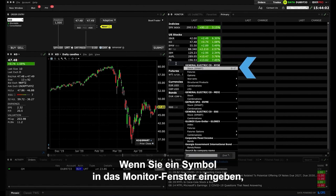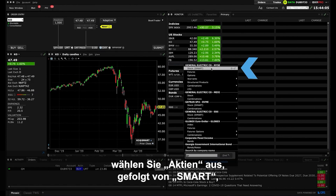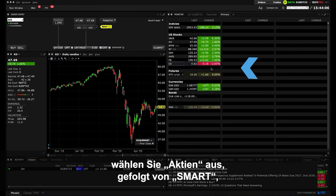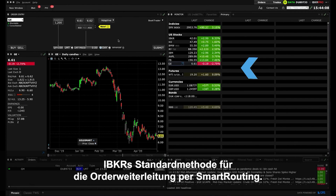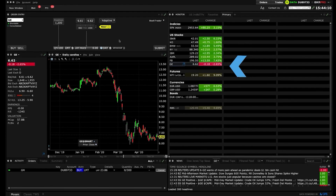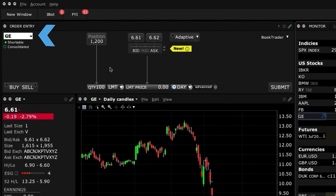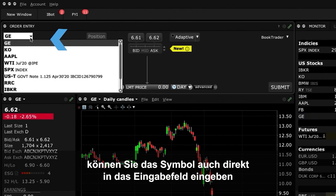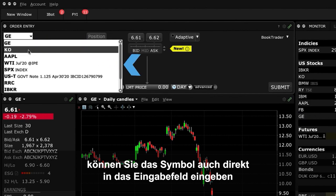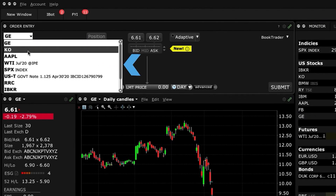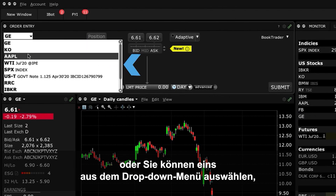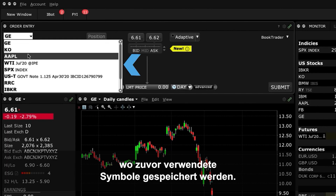If you're typing one into the Monitor Panel, select Stock followed by Smart, which is IBKR's default Smart Routing Order methodology. On the Order Entry Panel, you can also enter the symbol directly into the Input field, or you can select one from the drop-down menu, which retains a history of previously used symbols.